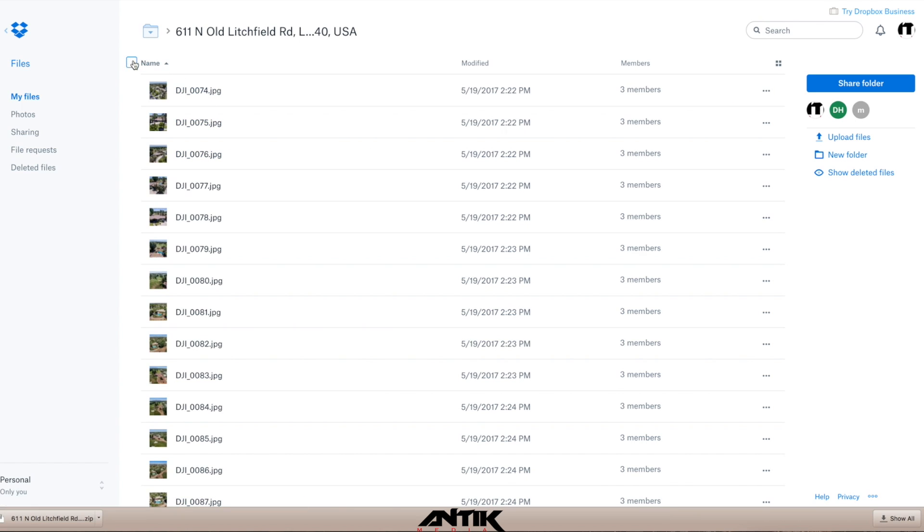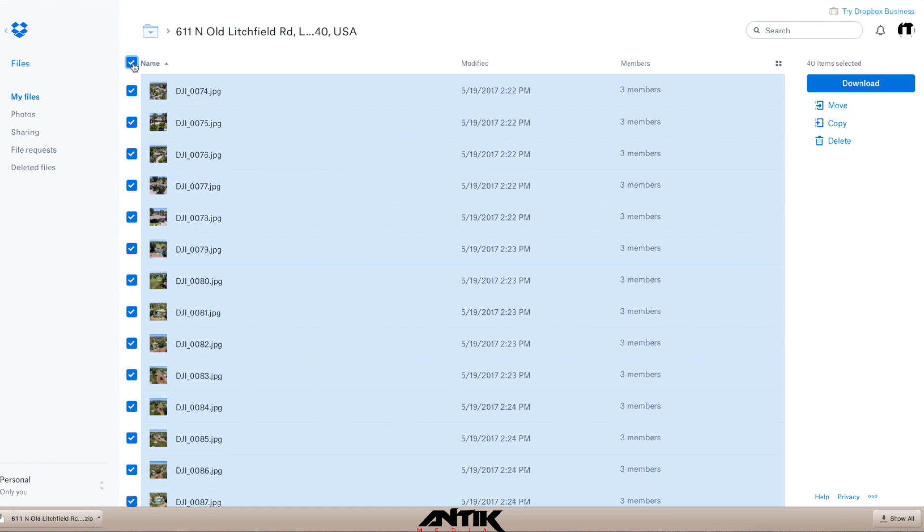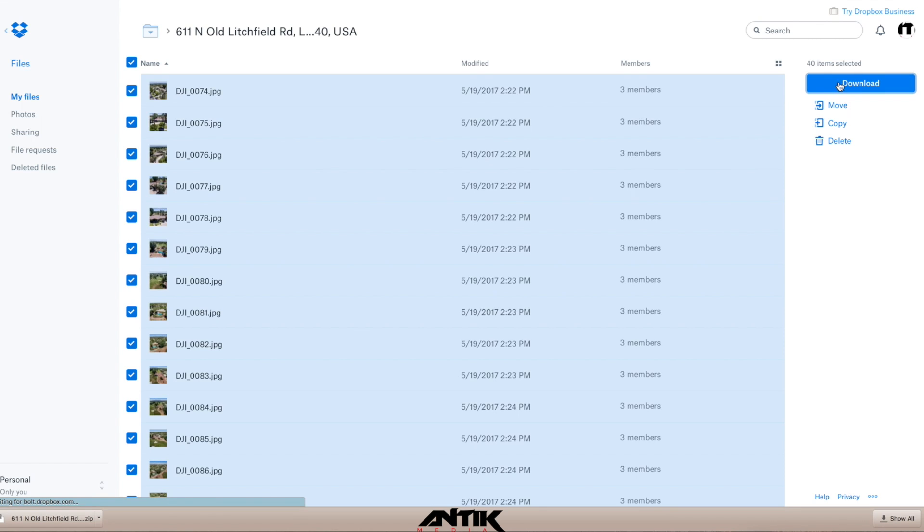But to the left of Name, up here in the top left-hand corner, the box is invisible and sometimes hard to see, but if you click it, it will highlight all of your photos, and all you have to do is click the Download button here to the right. And once you do that,